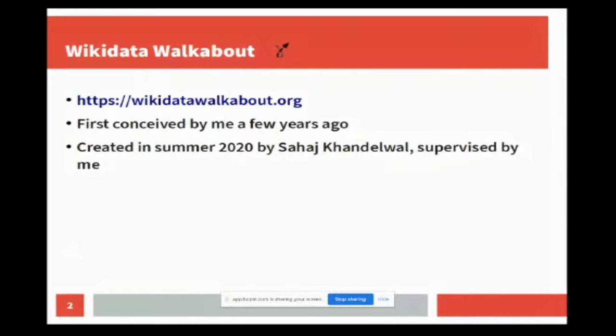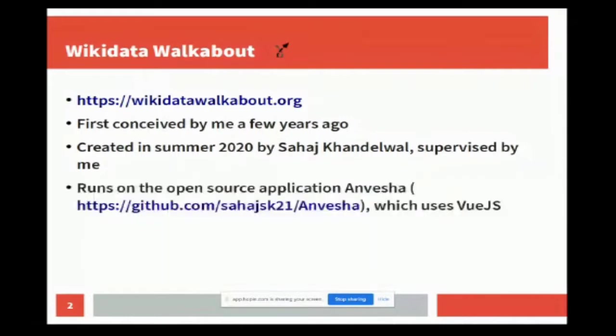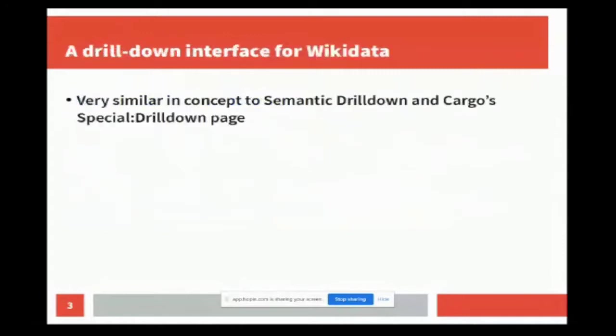All the code has been released as a separate open source application. It uses Vue.js, and you can see it there. You can download it yourself.